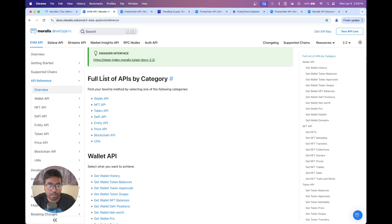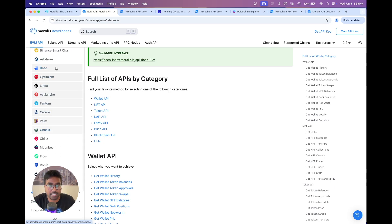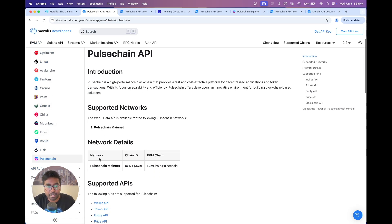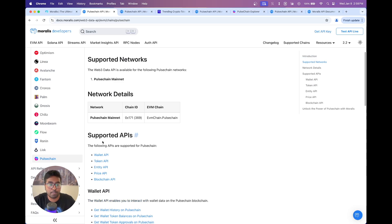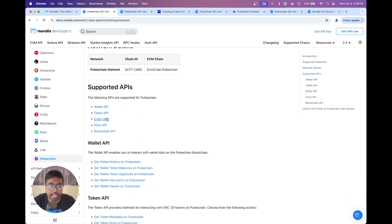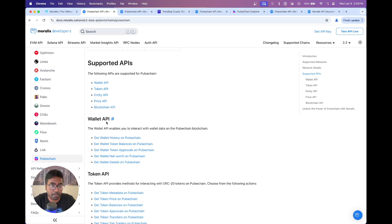If you want to see which chains the EVM API supports, click on supported chains. You'll find Pulse Chain listed there with the network data, chain ID, and the EVM chain value you need for the SDK. The supported APIs on Pulse Chain are the wallet, token, entity, price, and blockchain APIs. I'm going to show you how to tap into these APIs to get any kind of data you need on Pulse Chain.